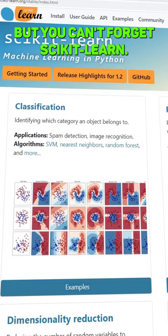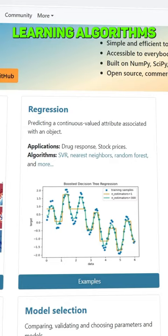First and foremost, Pandas. This is great for working with tabular data. Then NumPy, which is brilliant for working with large and complex arrays.